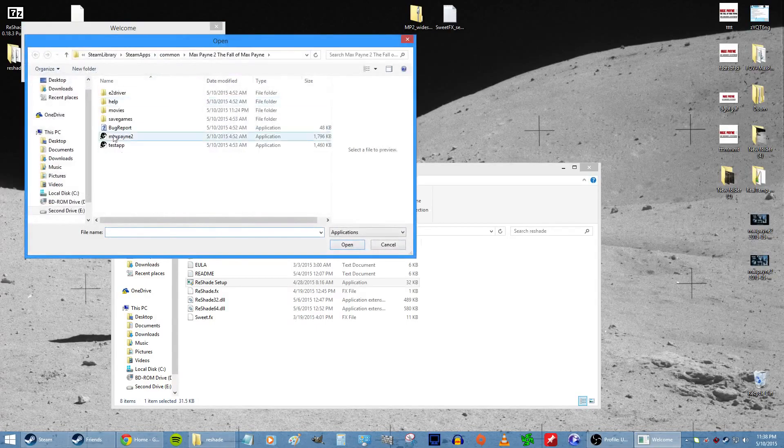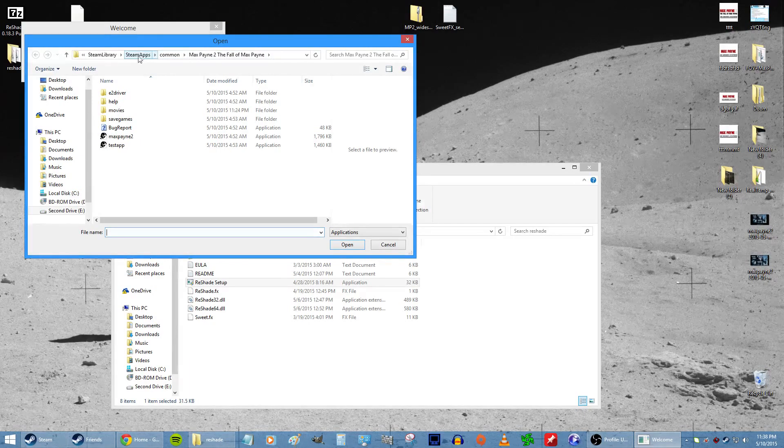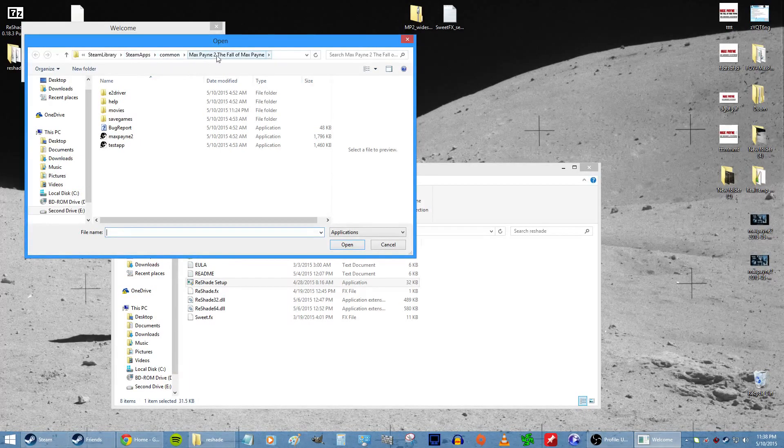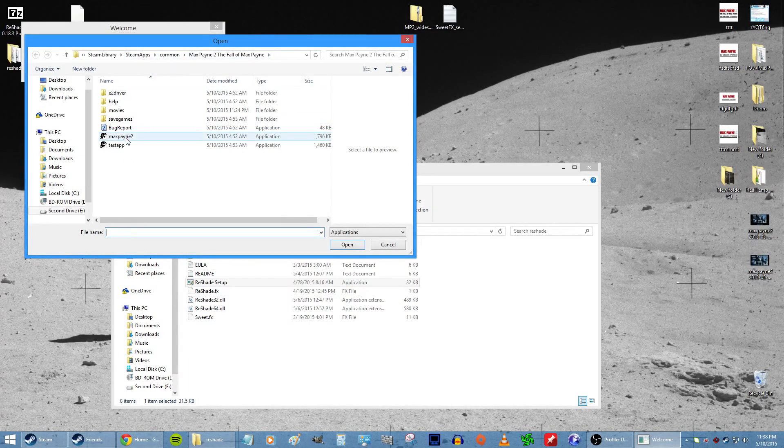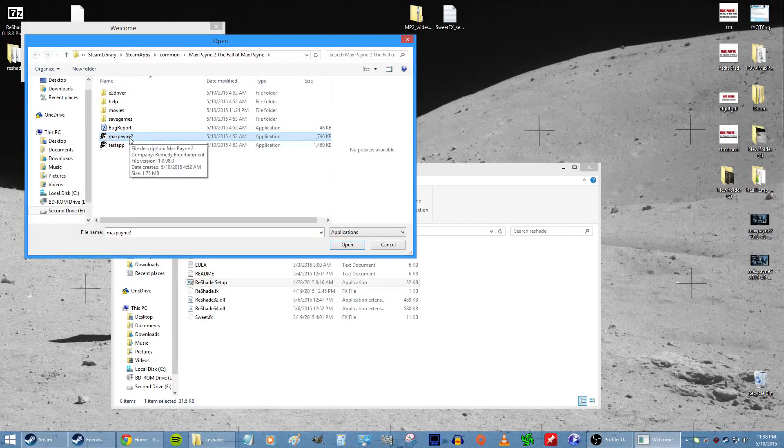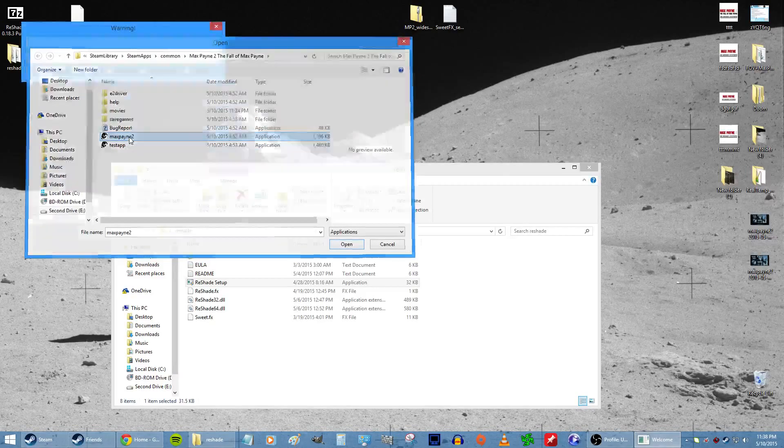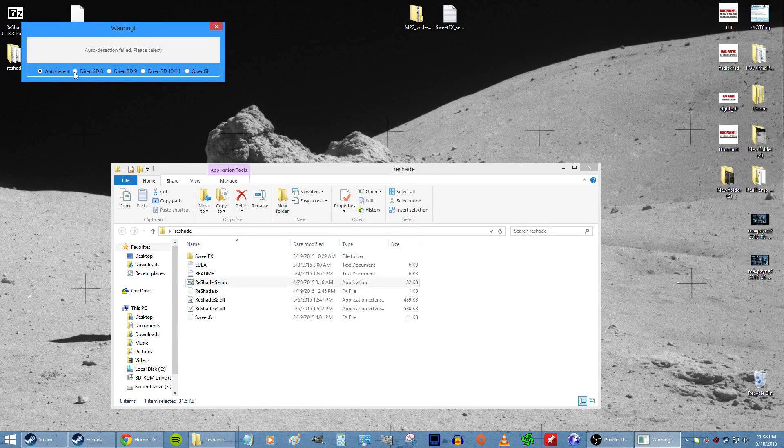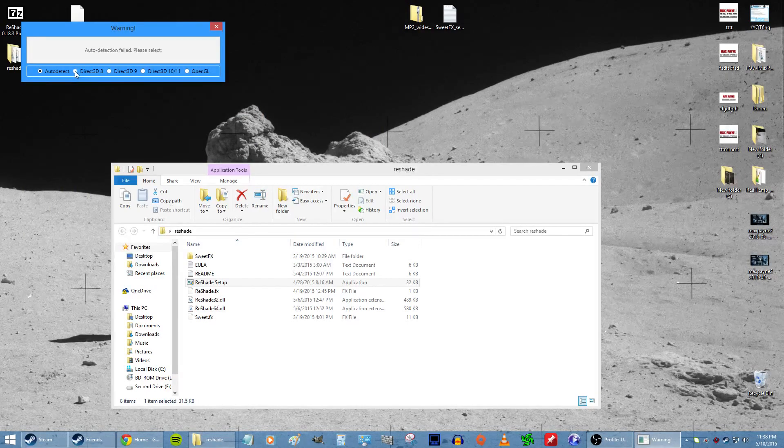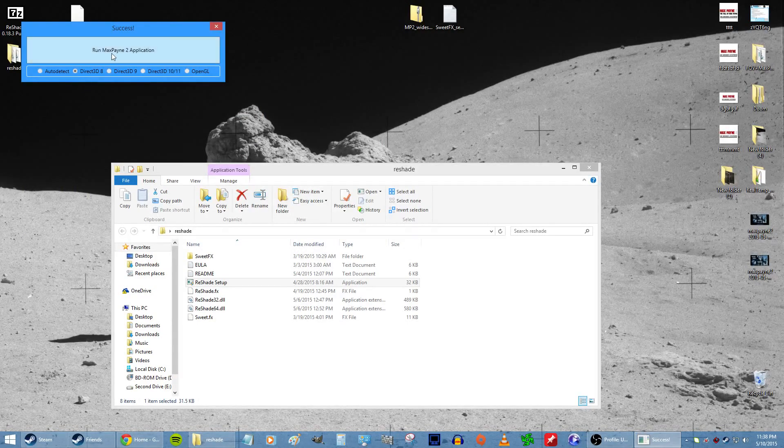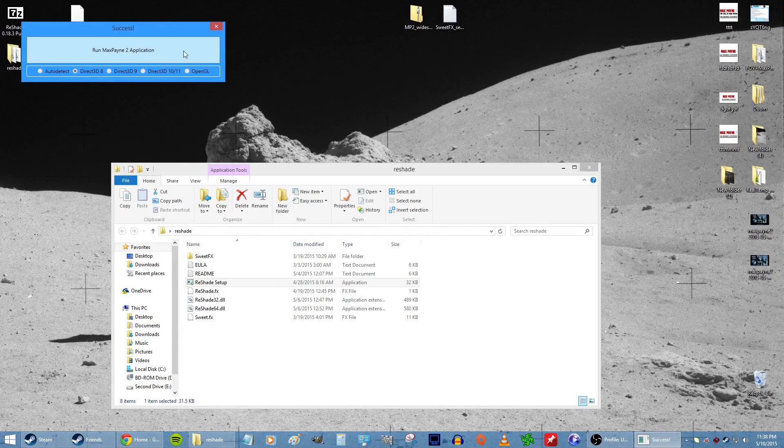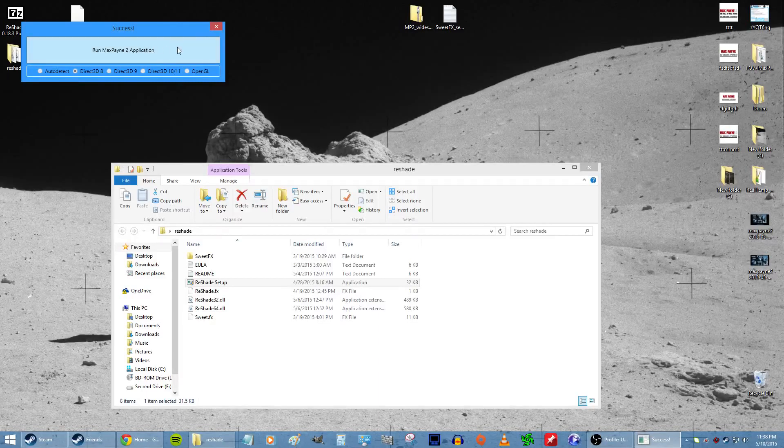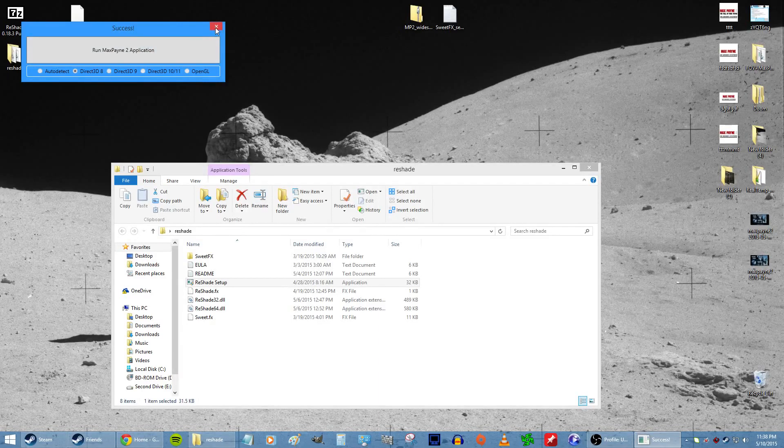Now you want to select game. Find Max Payne in its directory. If it's on Steam, it will be in Steam, Apps, Common, Max Payne 2. Double-click on the Max Payne 2 application. It will automatically detect it. Because it is a DirectX 8 game, you gotta select Direct3D 8. You can click 'Run Max Payne 2' right now but you don't need to, so exit that.